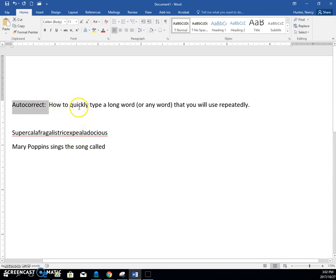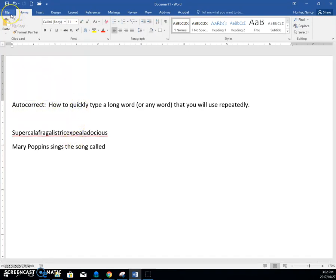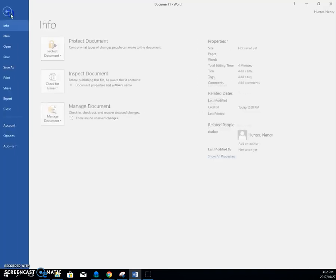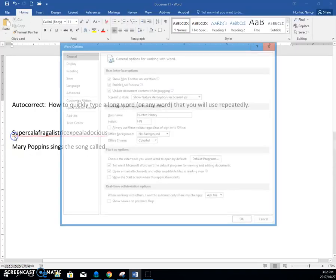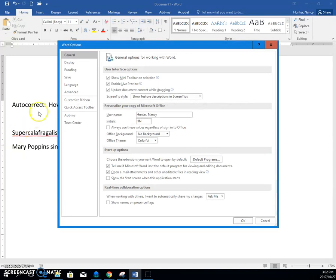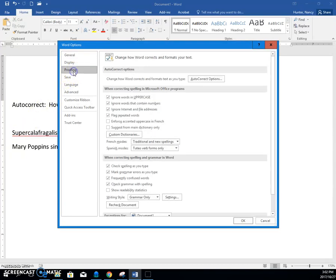So how do we do that? We click the File tab, and we click Options. We click Proofing. We click AutoCorrect.